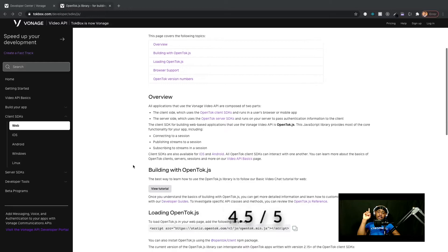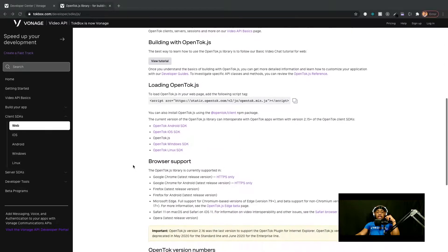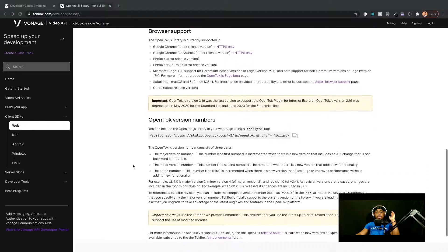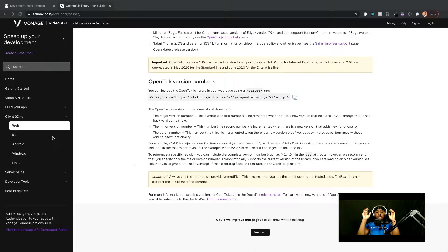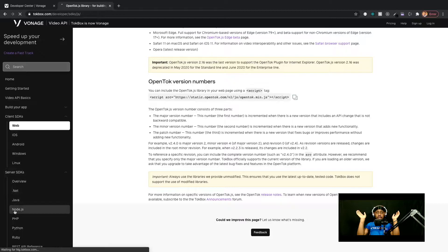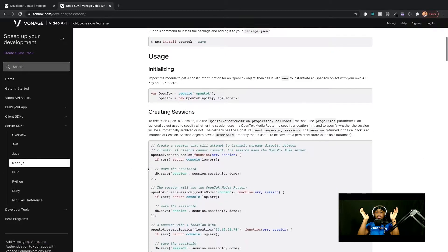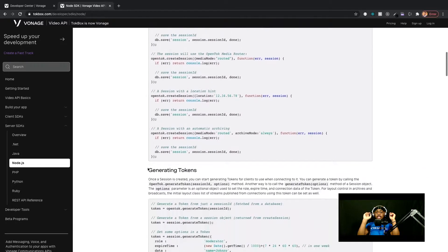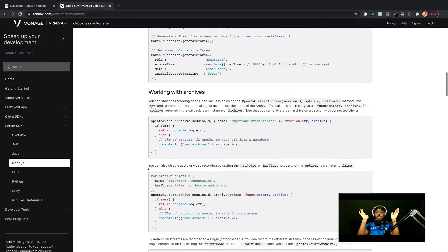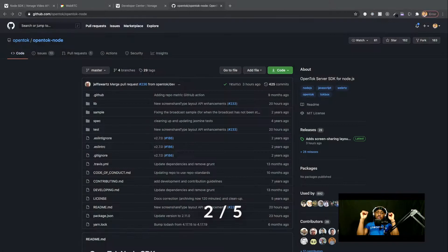First we start with the documentation — documentation gets a 4.5 out of 5. The documentation for this service is really, really good. It offers clear, direct, and updated guides on how to implement the features it offers, so much so that throughout my experience building the sample application I never once had to go outside the documentation to find answers, and I almost never experienced any weird issues, errors, or bugs while working with this service.